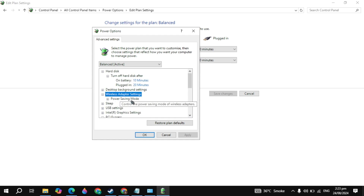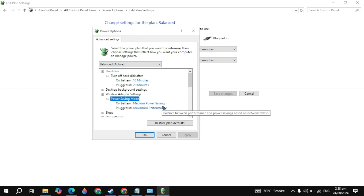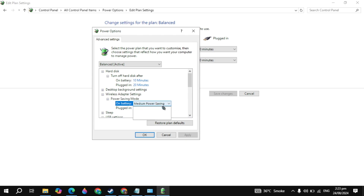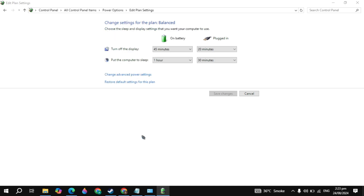After that, open up the Wireless Adapter setting and select it to High Performance or Maximum Performance. Once you select it, click on Apply, then click OK.